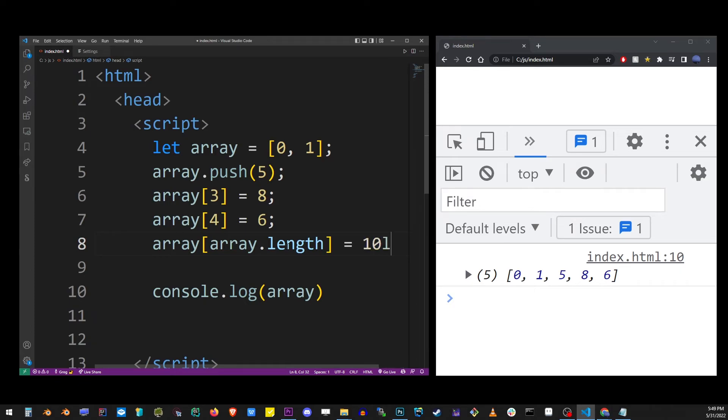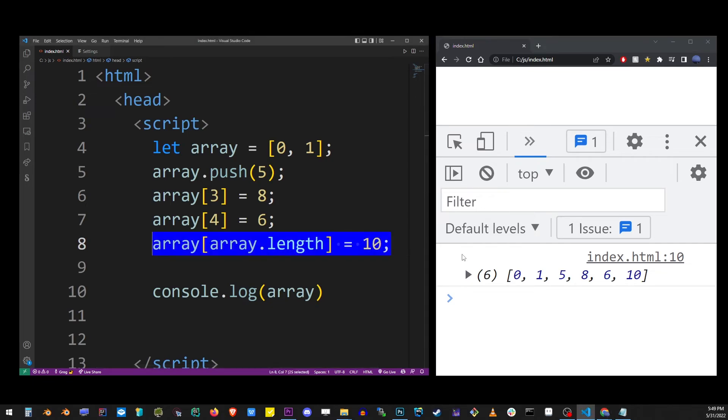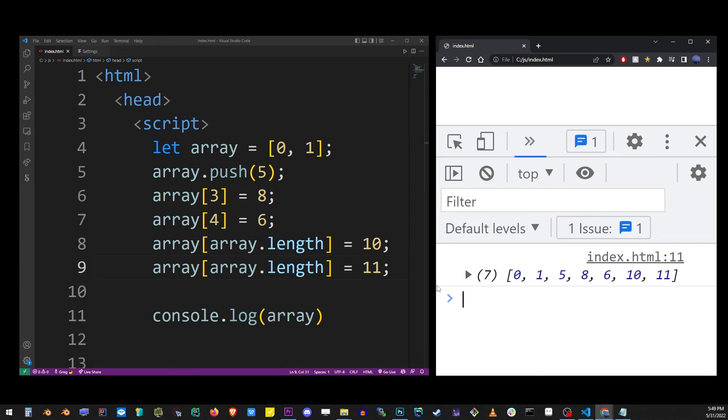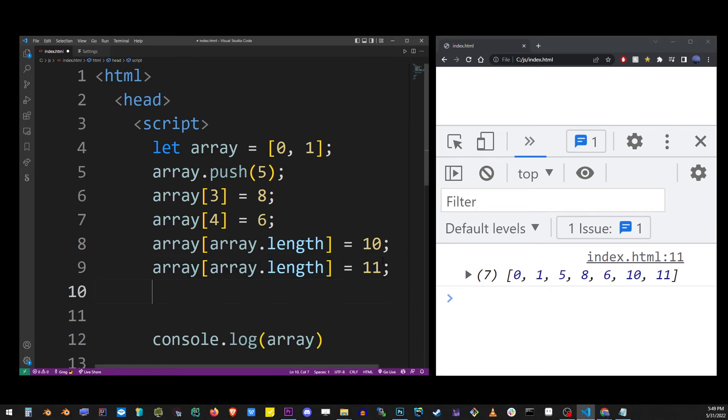Again, it's like the push method. And as you can see, if I repeat that again, it's going to add another item to the back. And you can go like this forever.